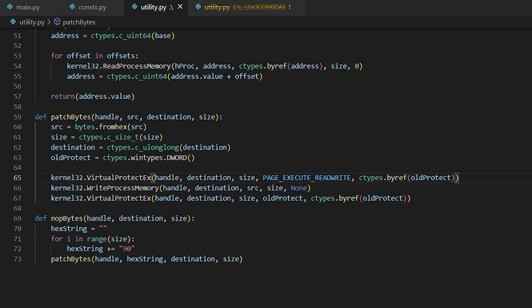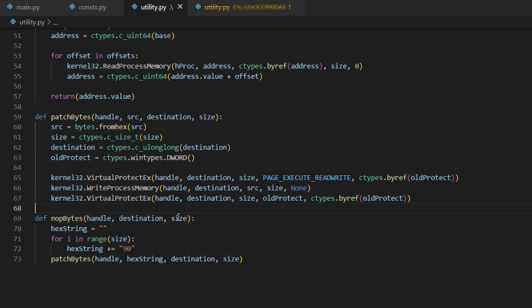So finally, patching bytes is just as simple as it is in C or C++. The only Python specific thing that I've had to do is define the PAGE_EXECUTE_READWRITE constant. I've also defined a nop bytes function, which just wraps patch bytes and passes it a string of nops of size. And with all of that out of the way, we have everything that we need to write a real external Python hack.